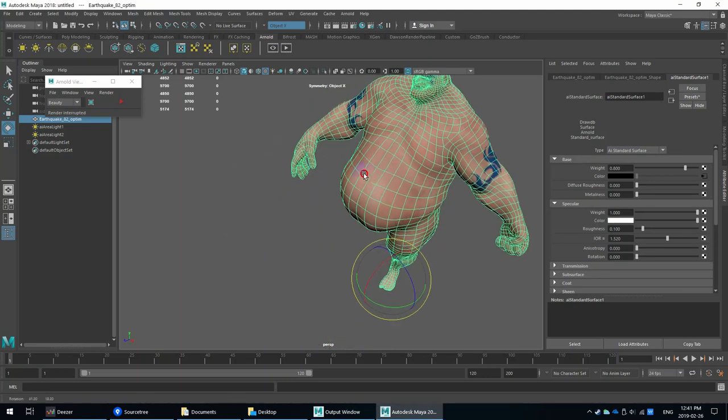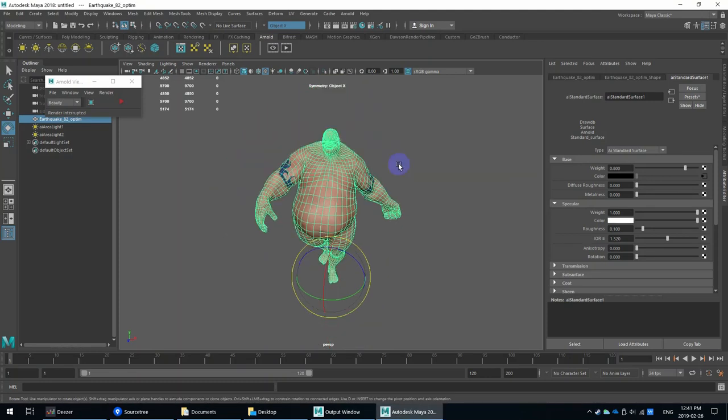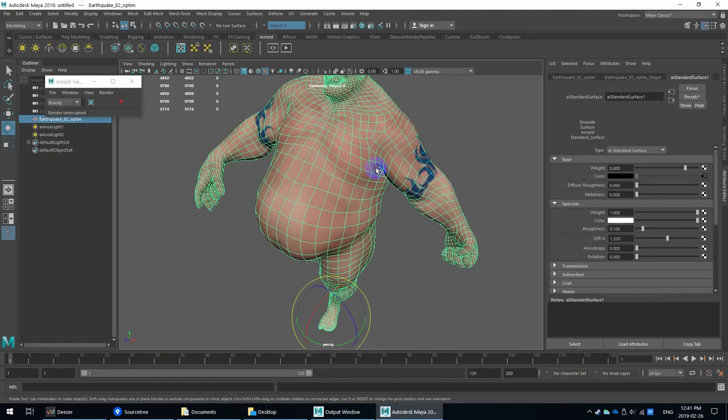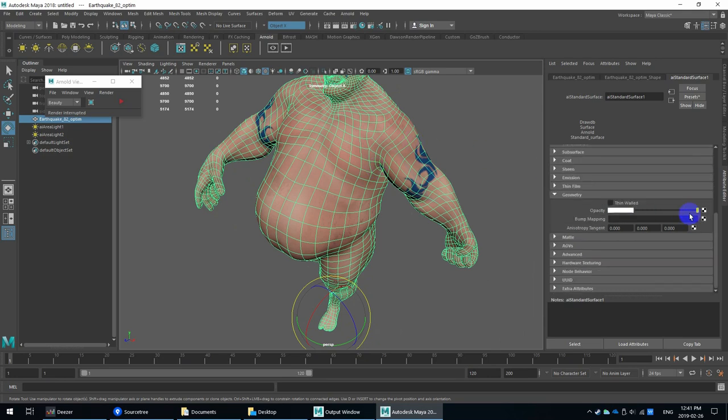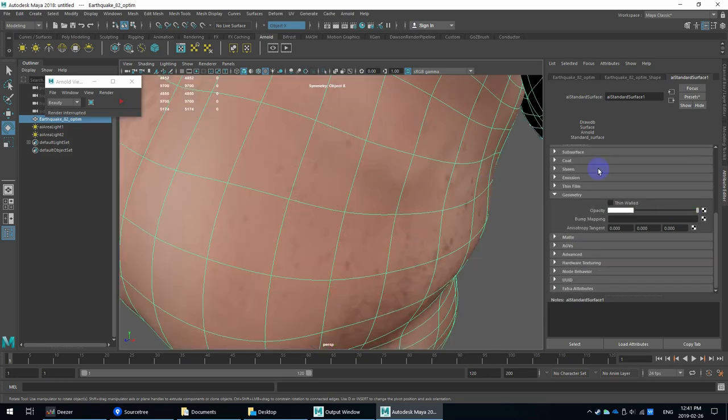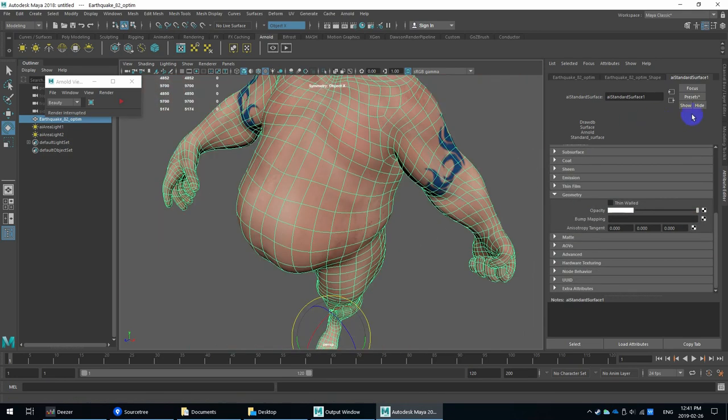I have Earthquake from ZBrush as a sample model. I've exported the texture maps and the normal maps, and I have an AI standard Arnold material on the model.